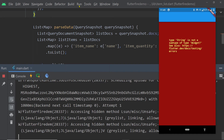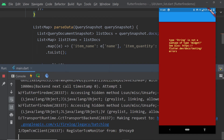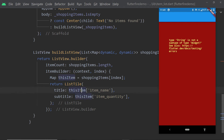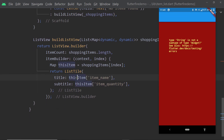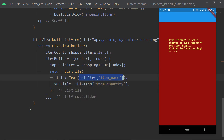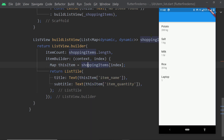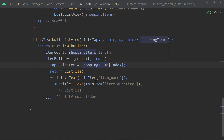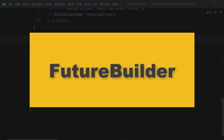We run the app and get an error. The mistake is that to the properties title and subtitle of ListTile we have to pass instances of the Text widget with the text to be displayed, but we were passing the text string itself. After fixing that and saving the changes, we can now see the list of shopping items displayed correctly.